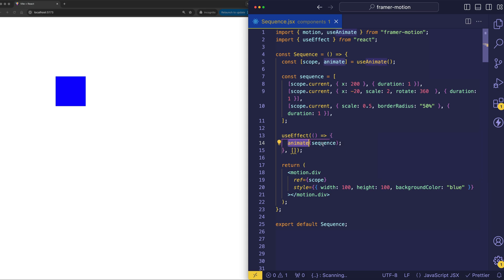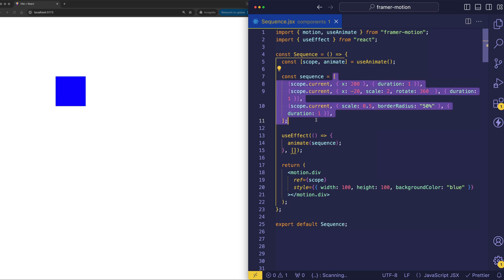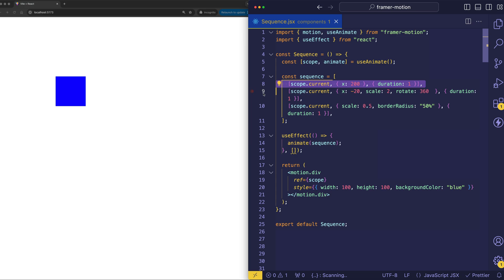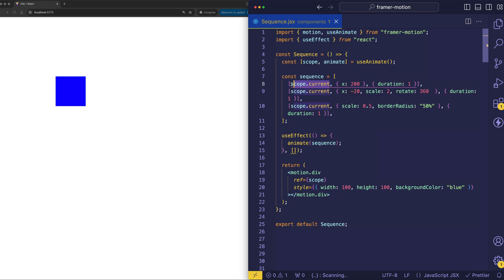And here's the thing about creating sequences. When we call animate, if we want to create a sequence of animations, we're going to pass in an array. So here we have a sequence, which is this, and it refers to this array. And you can see inside of this array that we have other arrays. And each of these arrays is what's considered an animation definition. So here we have three of them. These are three steps in our animation sequence.